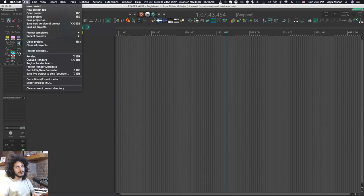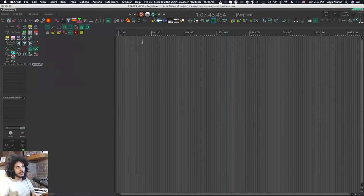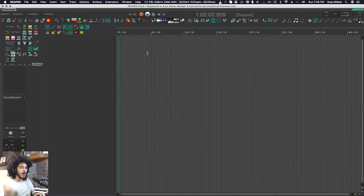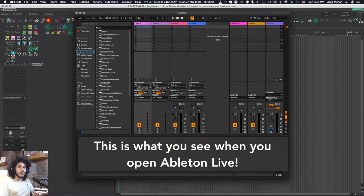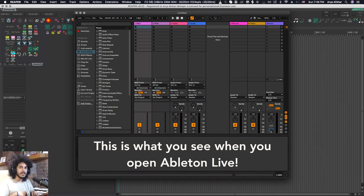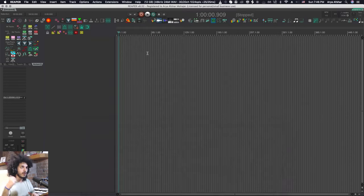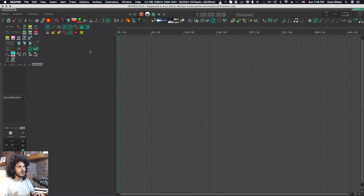By default in Reaper if you go to new project and open a new project you just get a blank window like this. There are no tracks on it, there's nothing on it. There are some other DAWs, for example Ableton, where when you open a new project there's already a couple of MIDI tracks on there, a couple of audio tracks, and even a couple of receive tracks. So if we want to have that in Reaper we totally can.